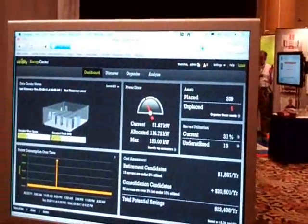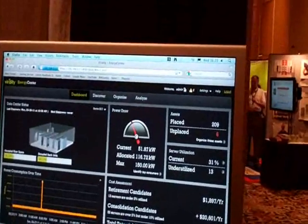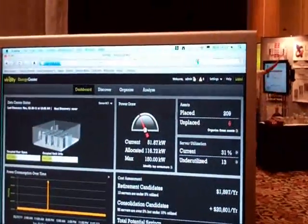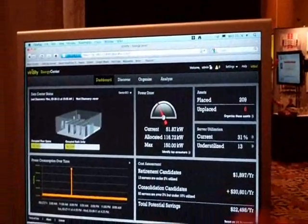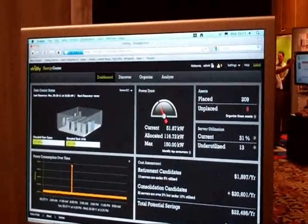It runs on a server in the data center and doesn't require agents. We don't install anything on all the servers — we just install it on one server, and it uses standard management protocols like SNMP, WMI, and VMware protocols to discover and understand what's in the data center and monitor it. You just point your web browser at the server that's running and we use Flash to show you the dashboard and the user interface.